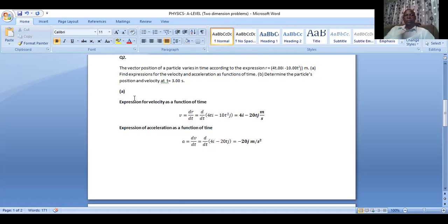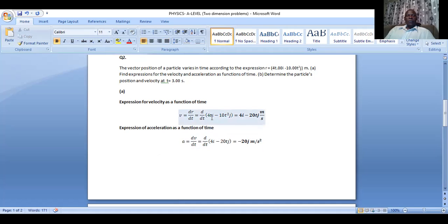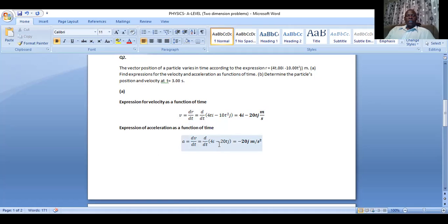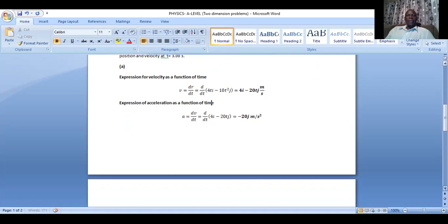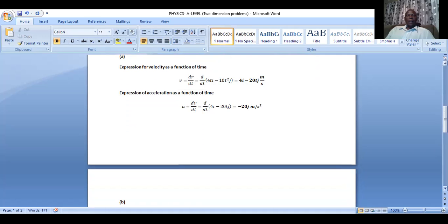Now we need to make an expression of acceleration as a function of time. All we need to do is differentiate the velocity. When we differentiate the velocity expression we found — differentiating 4 gives us 0, and differentiating negative 20t gives us negative 20. Therefore, we have found the expression as a function of time for acceleration.